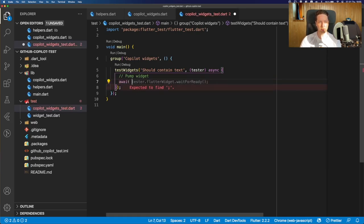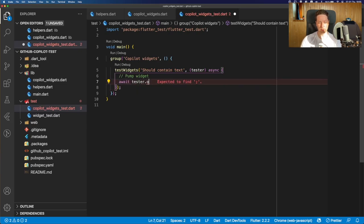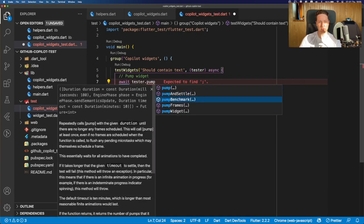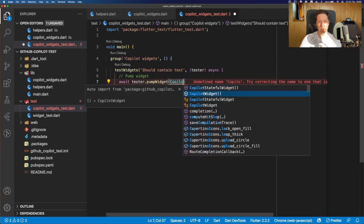So we need to do it by ourselves. So tester, pump widget, and we need to use the copilot widget. And yeah.